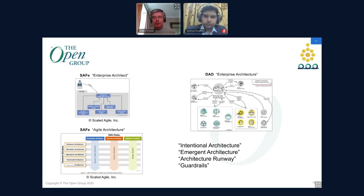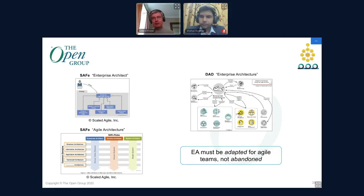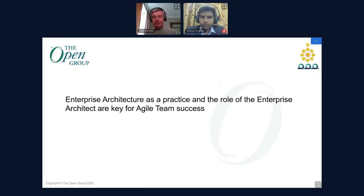When you look at these methods in detail you'll see language that might be unfamiliar — things like intentional architecture, emergent architecture, architecture runway, and guardrails — but these are concepts that map easily onto enterprise architecture frameworks like TOGAF. My key point: enterprise architecture needs to be adapted for agile teams, but not abandoned.